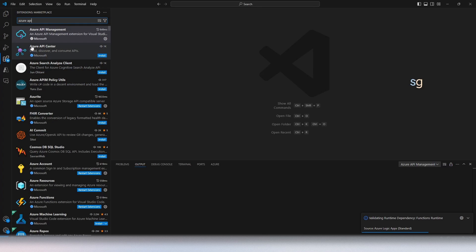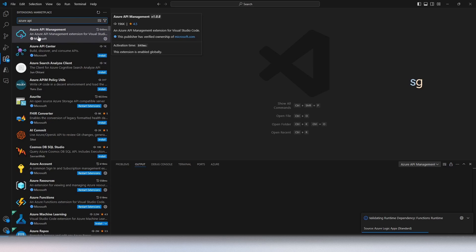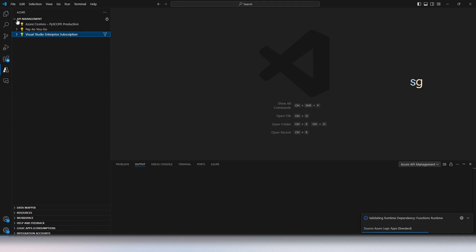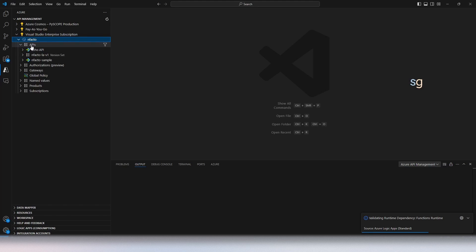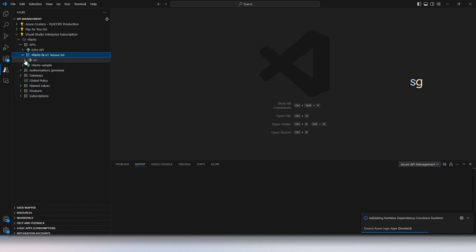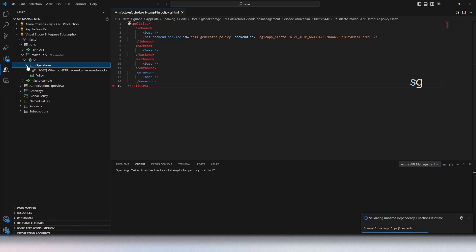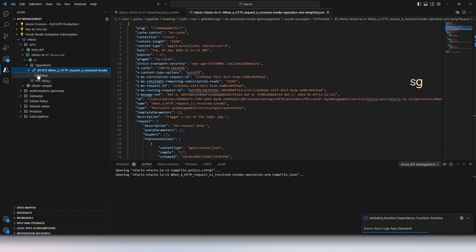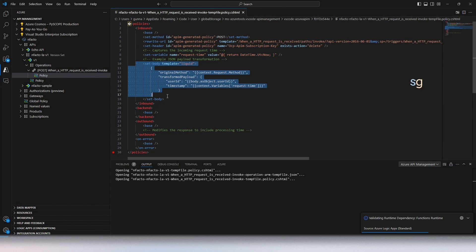Now let's see how we can debug this in Visual Studio Code. I'm in VS Code. If we go to the extension panel, this is the Azure API Management Extension we need to debug API Management policies. Once installed, connect to your Azure account. Under the extension, drill down through your subscriptions, then locate the API Management instance — in our case it's Infacto. Expand it to see all APIs. Our API is Infacto-LA-V1. Expand the version set, then expand the operation. You can see the policy applied on this operation.